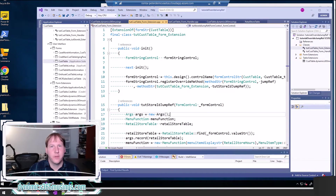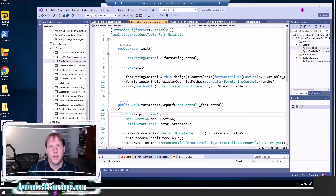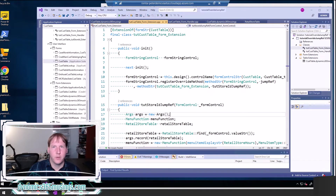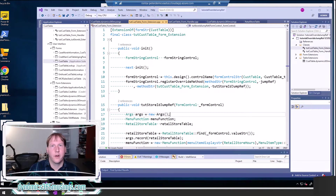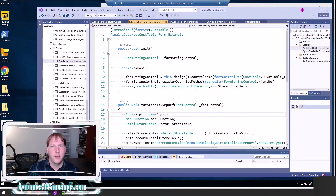In the last couple of videos we talked about how you can use the view details functionality to drill into a related form — that's the blue text that you see on forms. You click on it, it takes you to the related form. You can create a new record, edit that record, or view details about a related record.